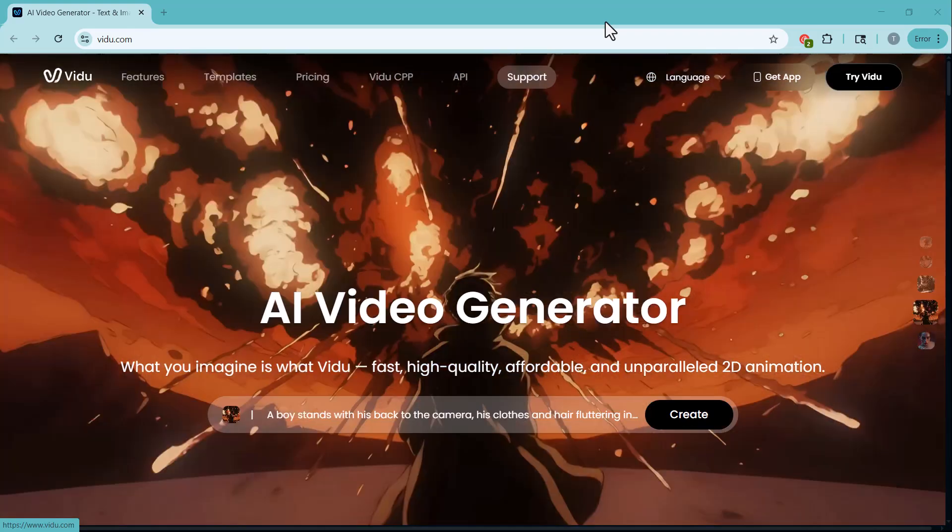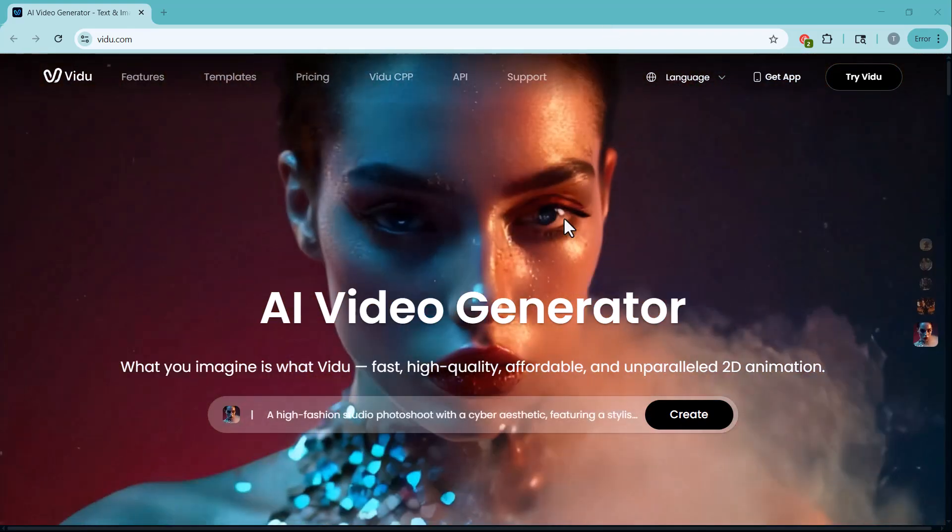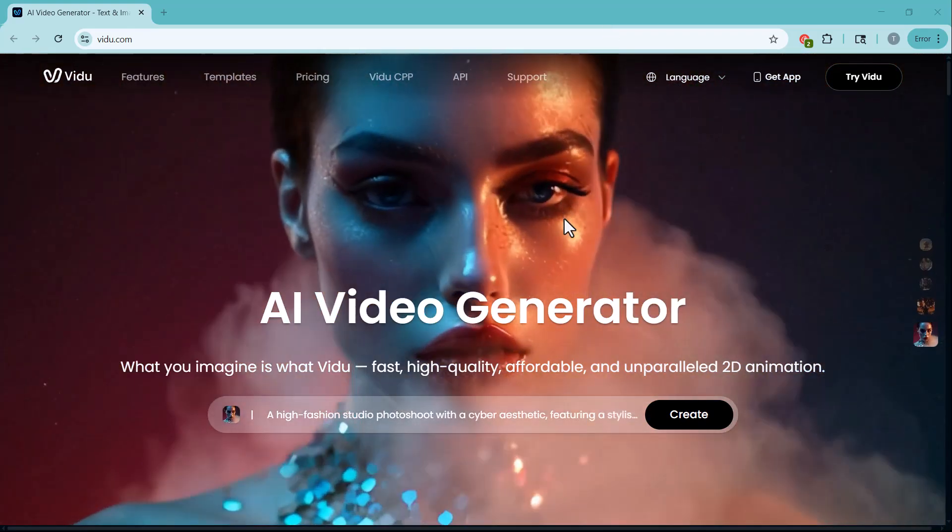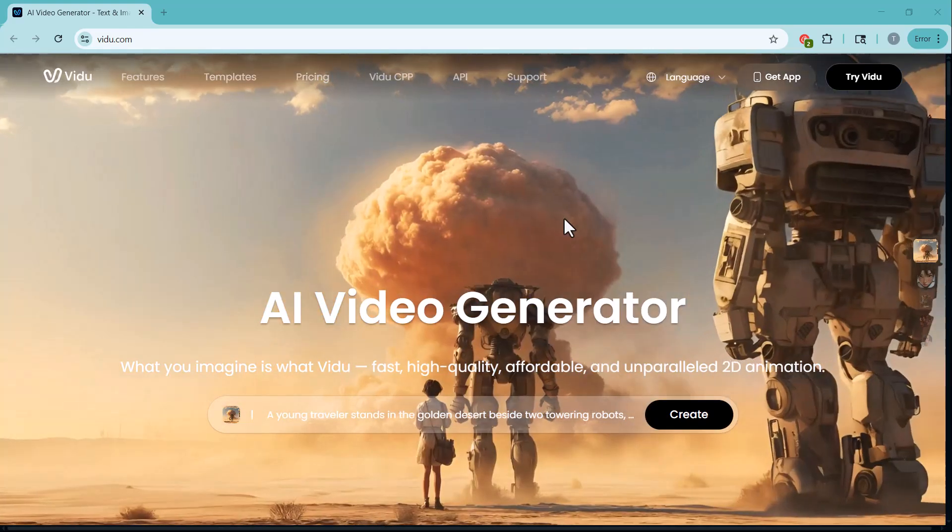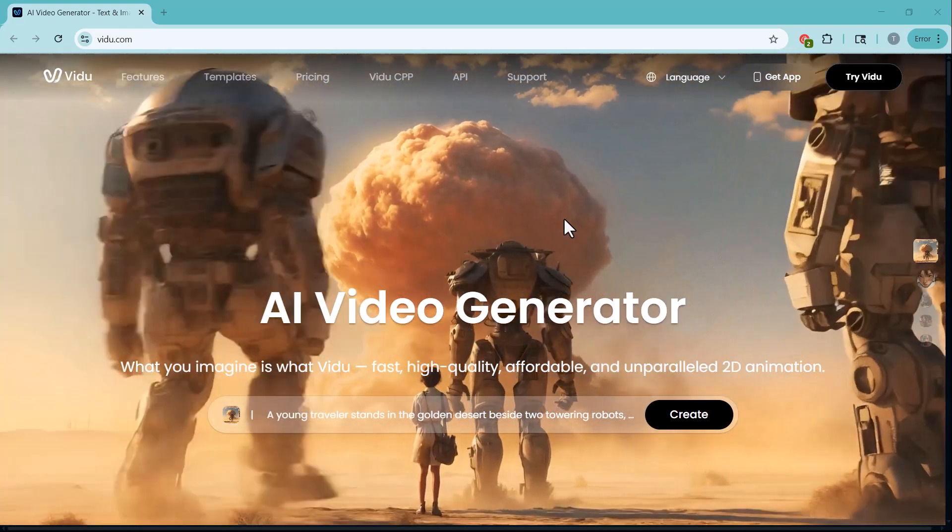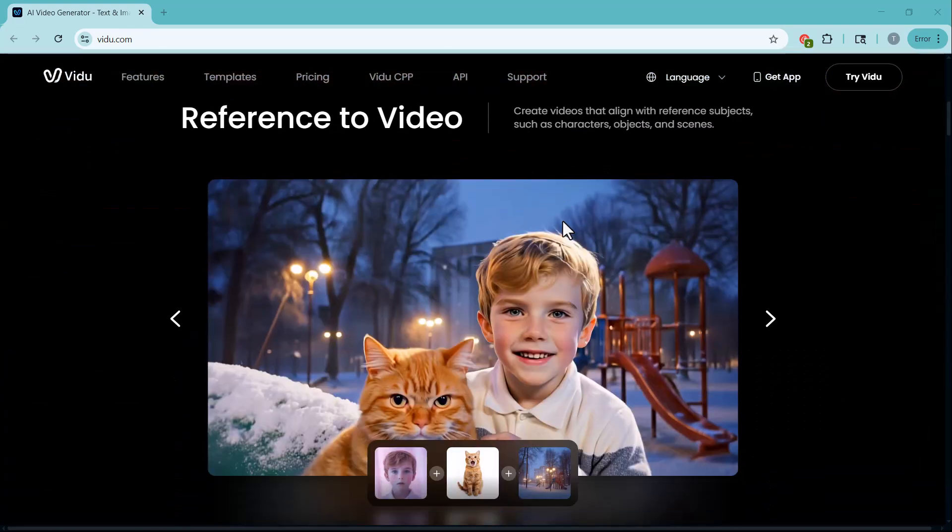Hi everyone, welcome back to TechPro. Are you ready to turn your ideas into stunning videos without any editing skills or expensive software?